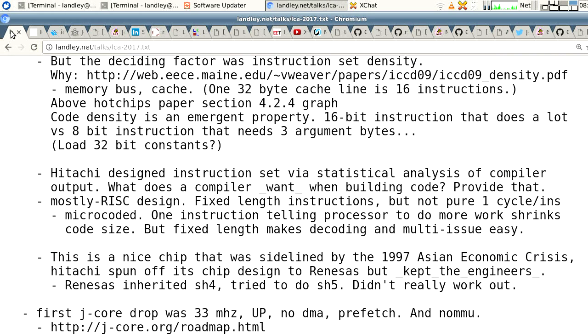They did a RISC design with a fixed 16-bit length instruction. It's RISC in that the instructions are fixed length and you can do multi-issue — looking over the shoulder of the first execution core at the second instruction to see whether you can execute it at the same time — and you don't have to decode the first instruction to figure out where it ends, which is the CISC problem. CISC gets around that by having a translation unit on the front end that converts CISC instructions to a pipeline of RISC instructions, spending a lot of transistors doing that.